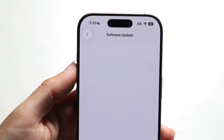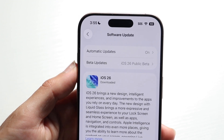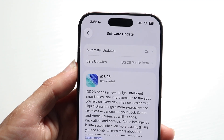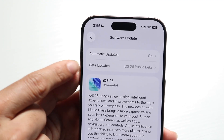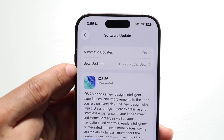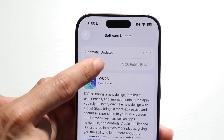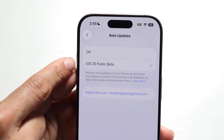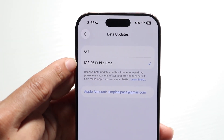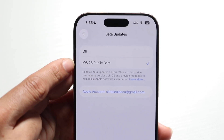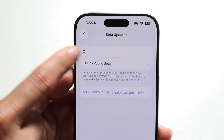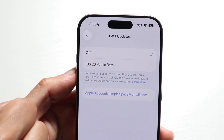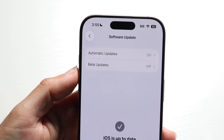Tap into Software Update and this next page is going to come up. Under Beta Updates, click on Beta Updates and switch it from Developer Beta or Public Beta to off. Tap that off button and click back.